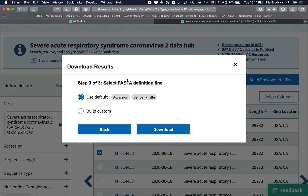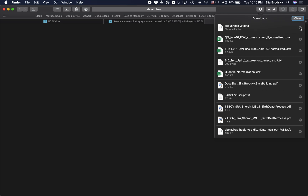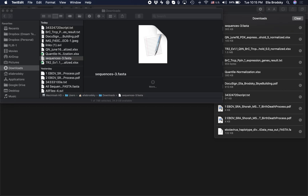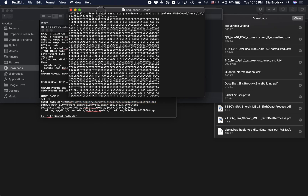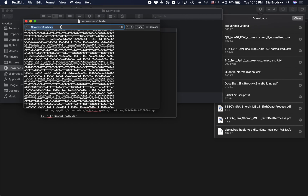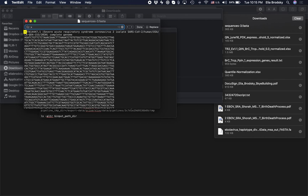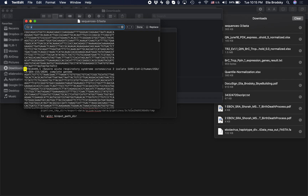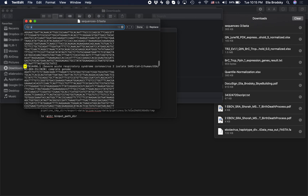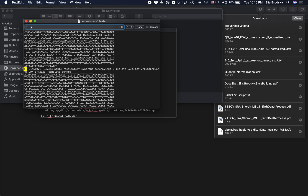Inside the FASTA file, there will be a beginning string containing the accession number and all the information we just saw — including the accession number and GenBank title. You can see all of the sequence data, and we can open it in any text editor. If you do a quick search, you'll see how many sequences you downloaded — in this case, 12. Now you can use these sequences to start your pipeline.